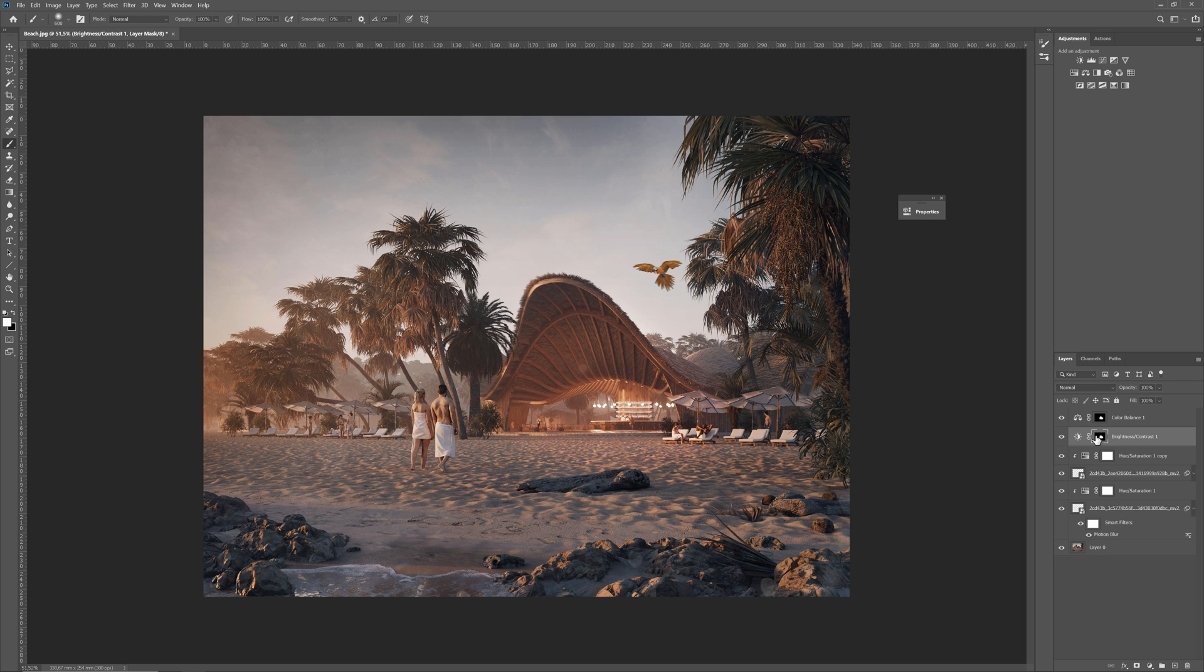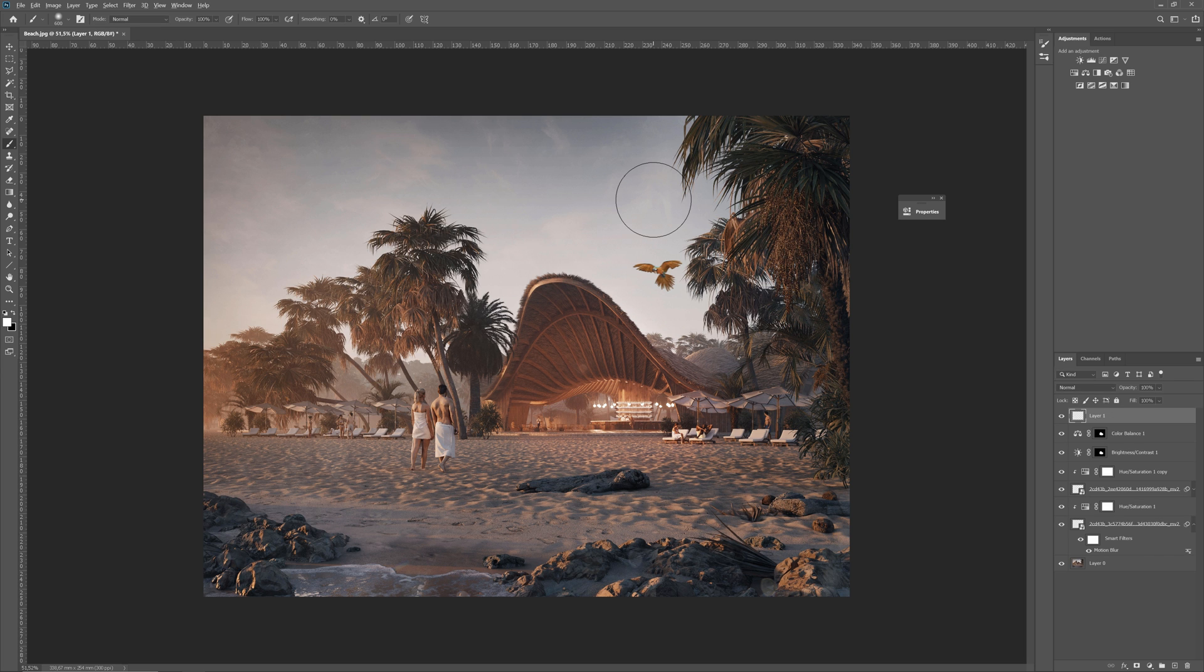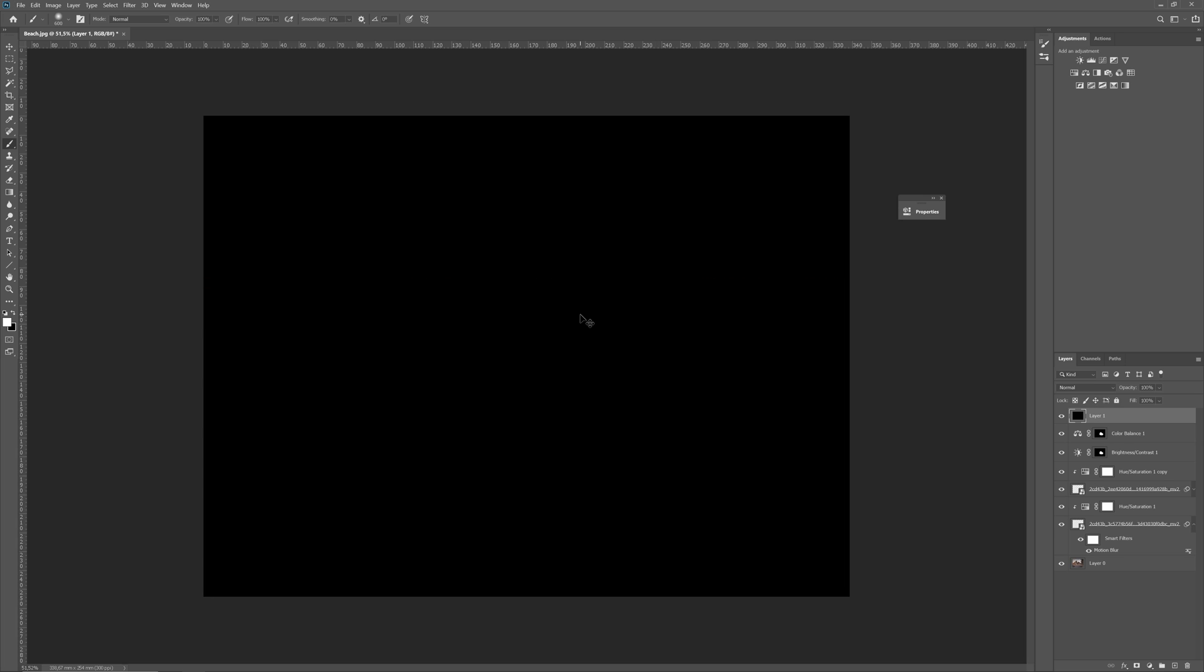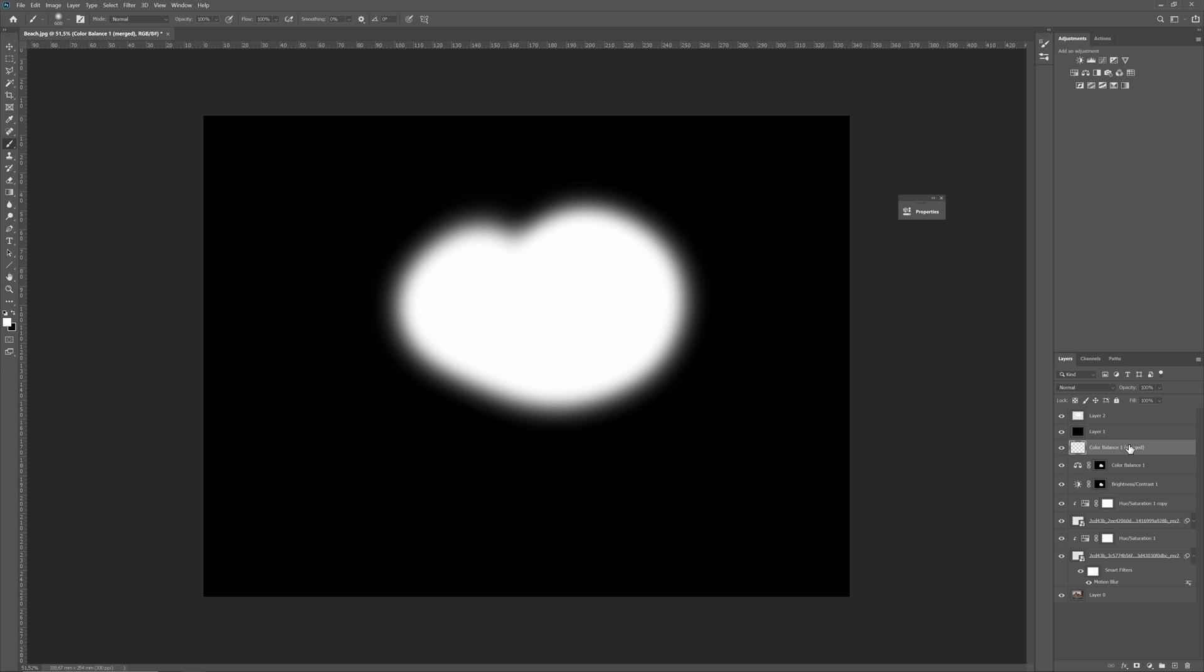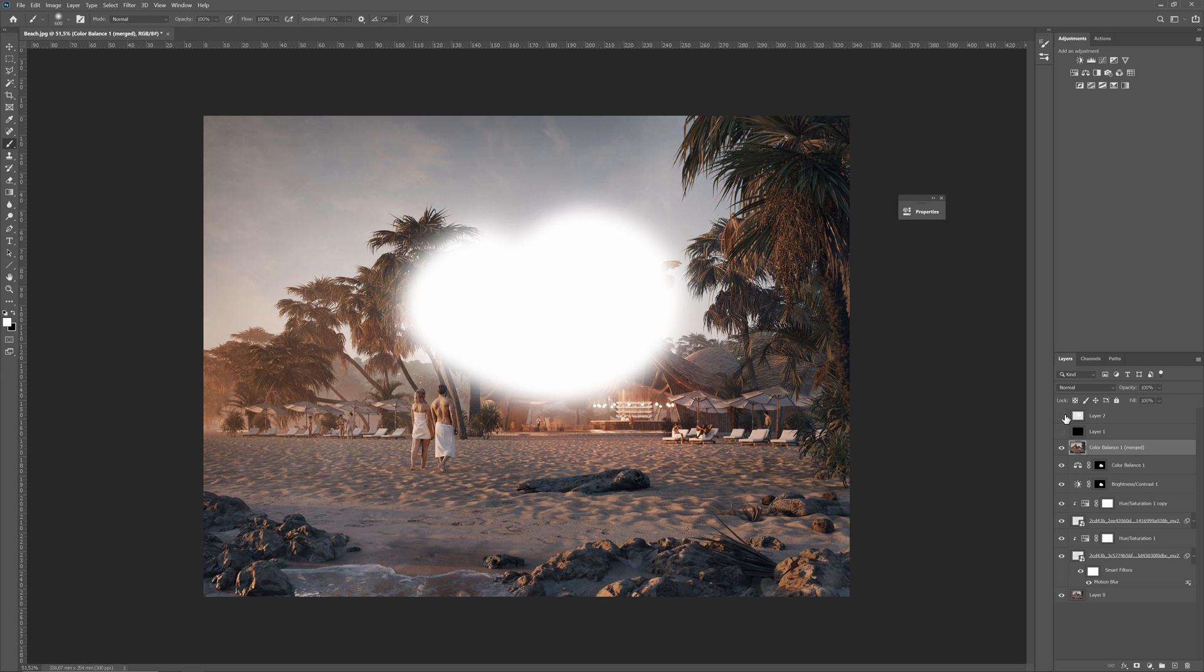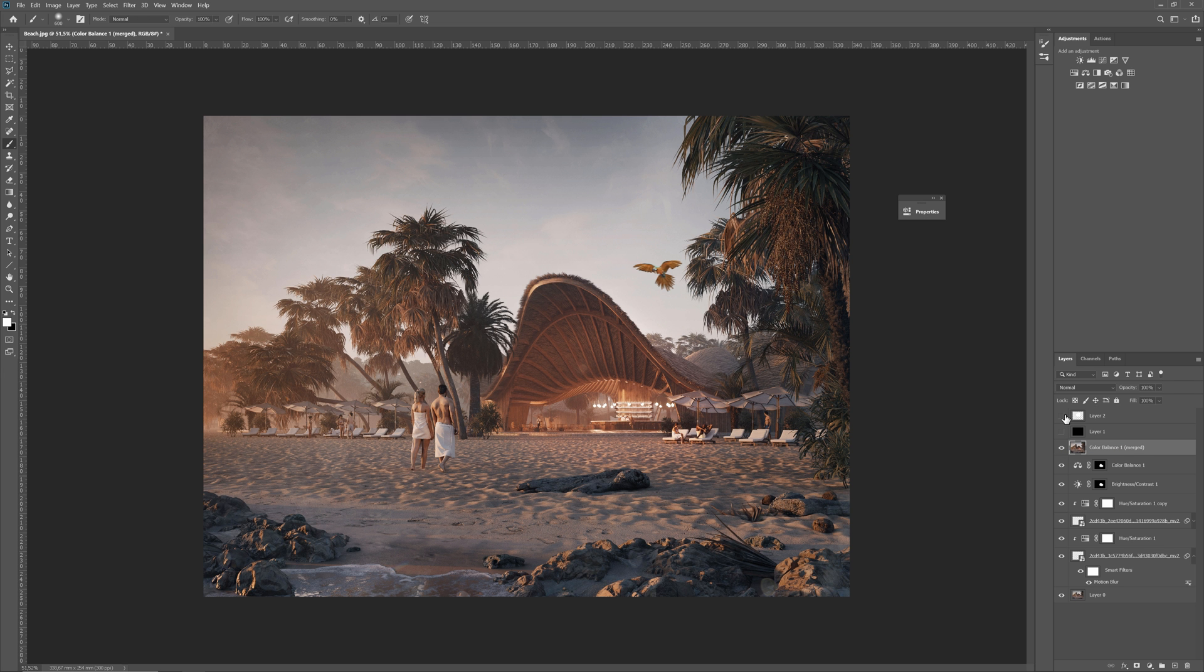To make it more obvious to you, I create two additional layers. One with a black background. And on another one, I will paint something with a white brush. Let's say I want to merge all the layers below. You can see that only the selected layers are merged and I have the two others on top of them that are not included.